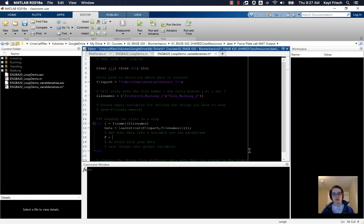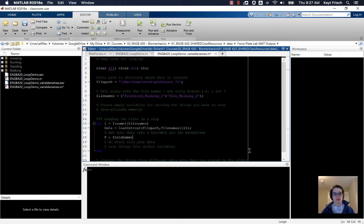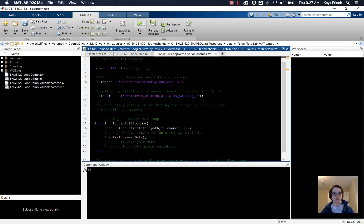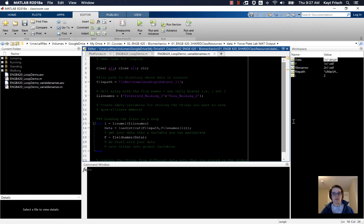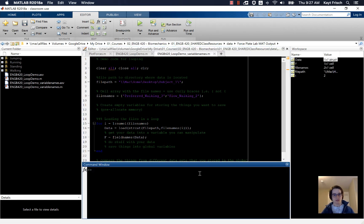To do that we're going to use the command field names. I'm going to define F here as field names of data, and down here before we do that I'm going to go ahead and run the code so that we have the variables in here so that we can see things at the command prompt.